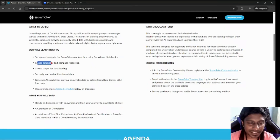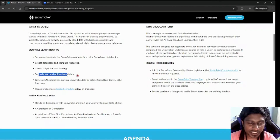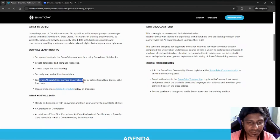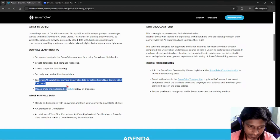You can create databases, compute resources, and stages for data loading, and securely load and utilize shared data. You'll also generate AI capabilities on your Snowflake data by calling the Snowflake Cortex LLM function.